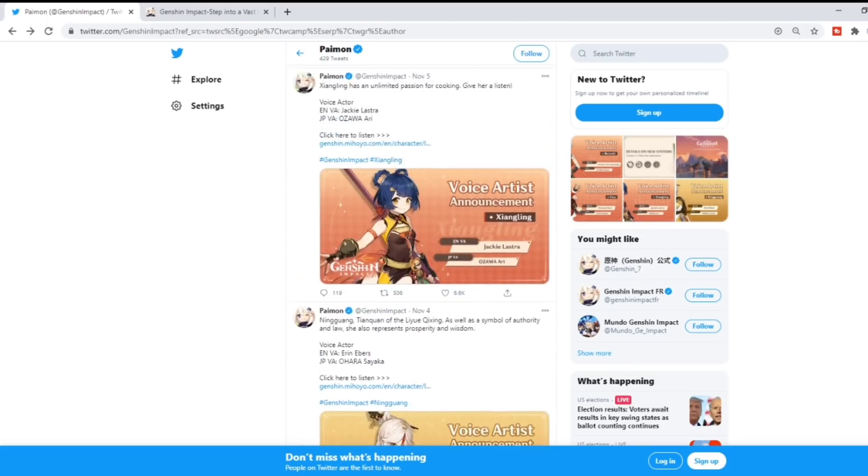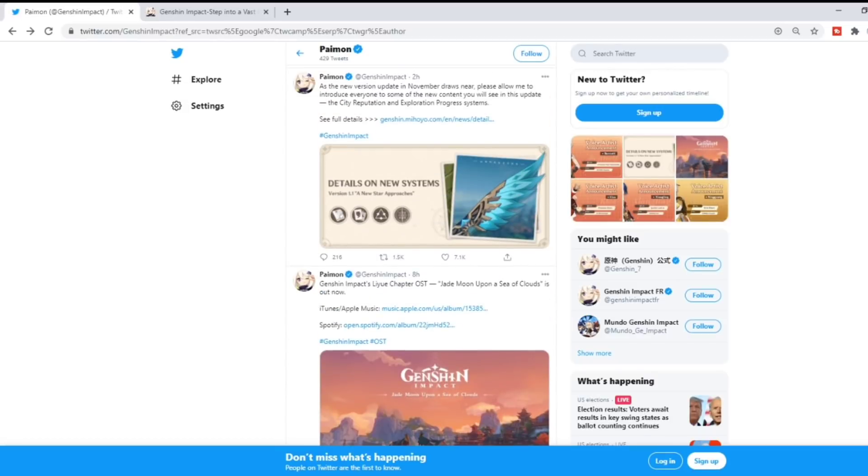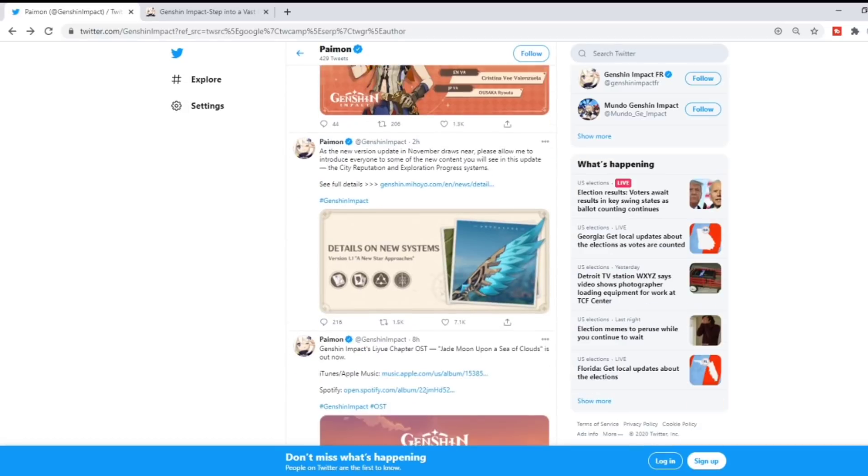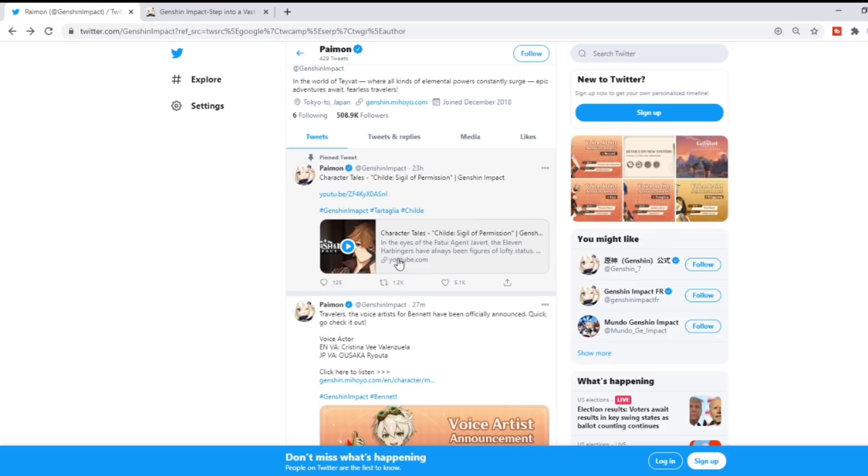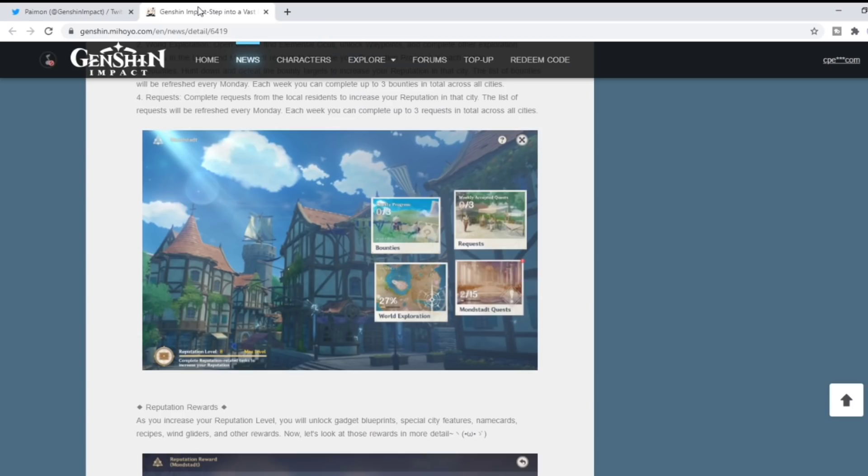In this new post here as well, they went ahead and did the Character Tales: Childe Sigil of Permission clip. If you haven't seen it, you should watch it. It's actually really good. Just a lot of information pertaining and surrounding Childe.